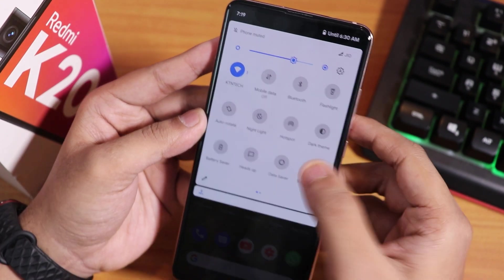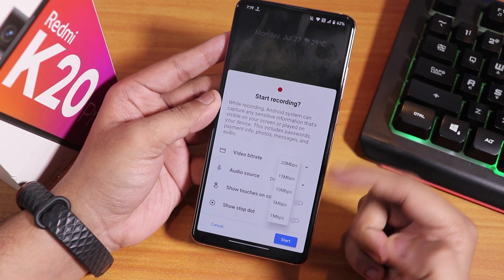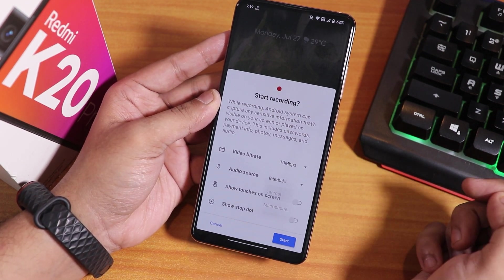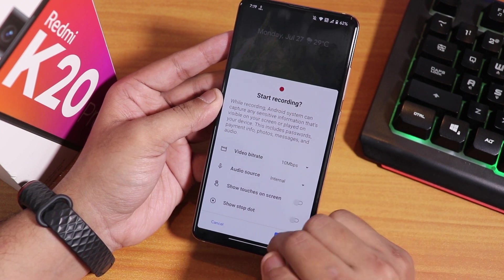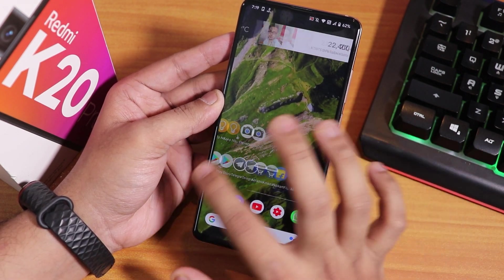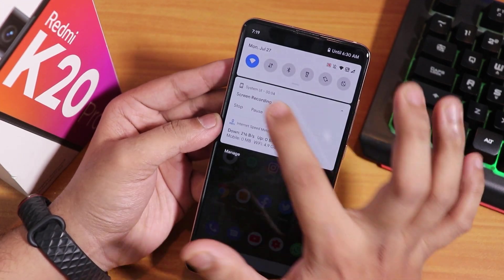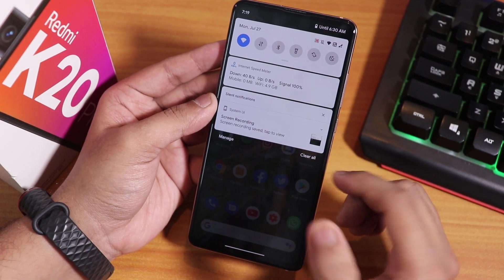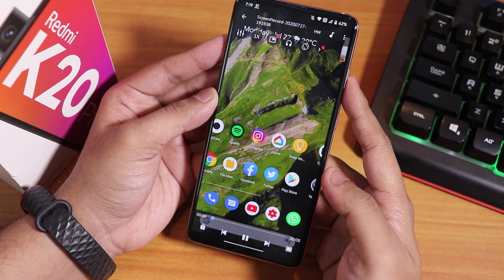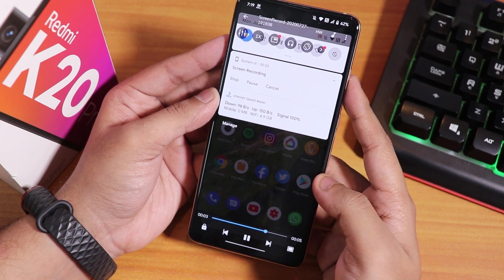Here we have the default screen recorder. You can change the bitrate and audio source — I'll pull it to internal and start recording to see if it actually works. It is actually recording the screen. Let me stop it and play it back. As you can see, this is pretty much a 60fps recording — the stock screen recorder is working fine.